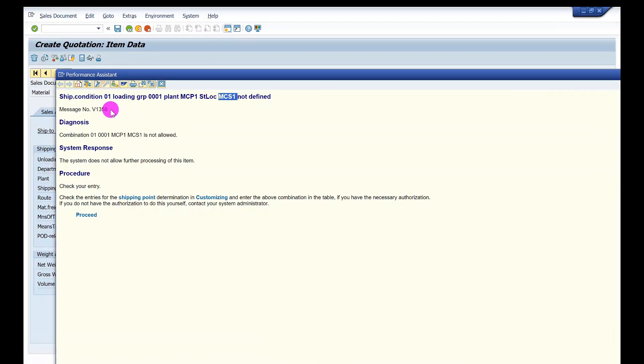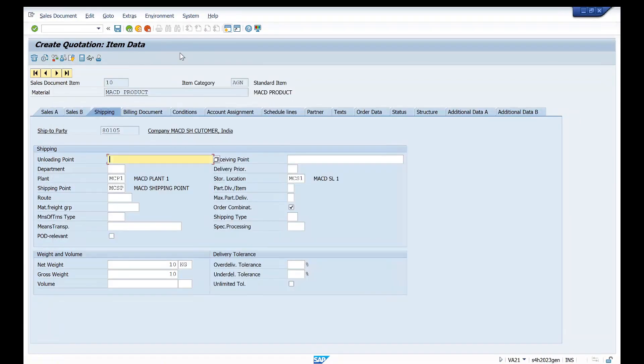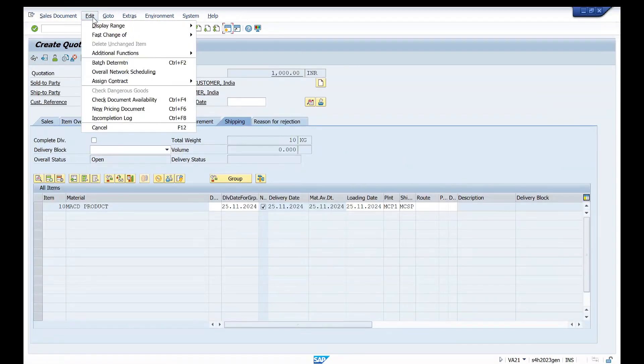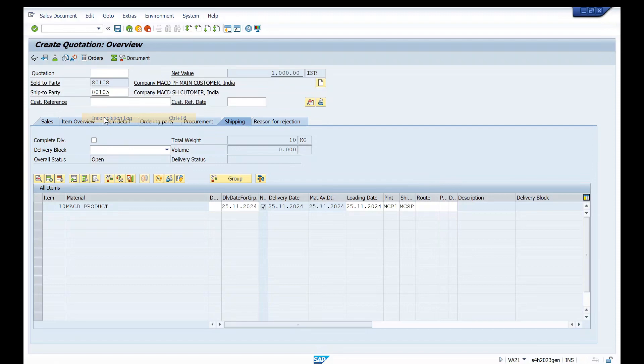This is the way you can solve this error and you can process your sales document. Just go back and you can check here edit in completion log. See, we don't have in completion log.